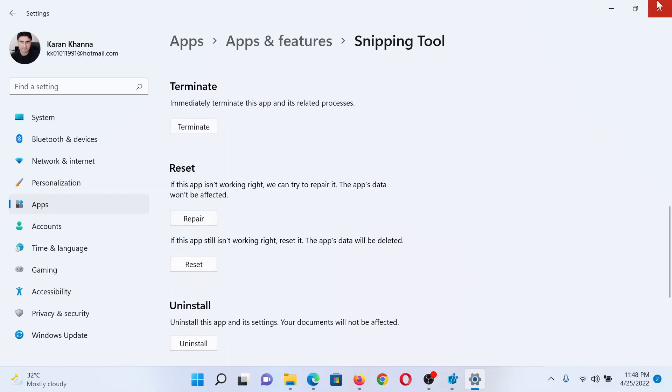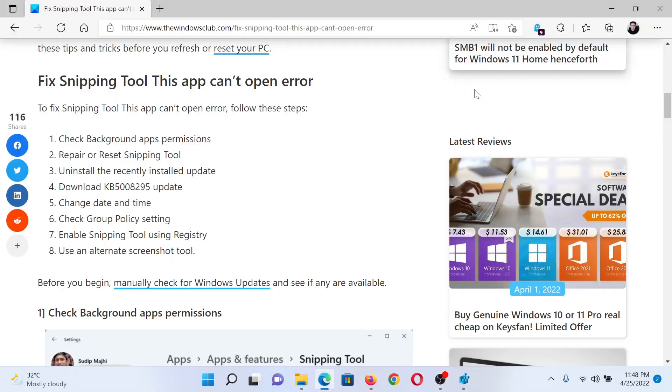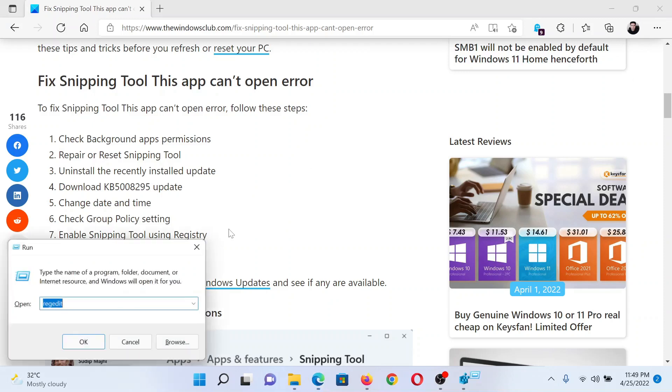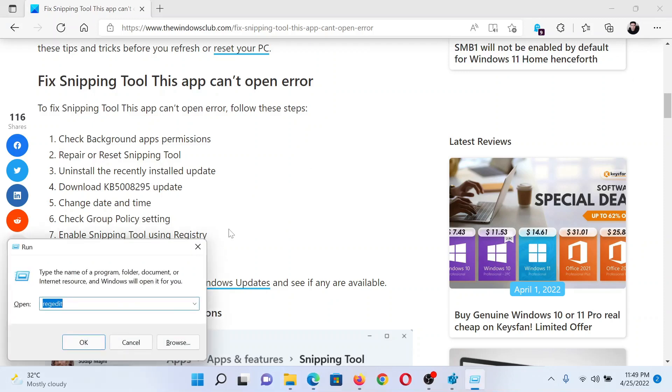The last option would be to check the issue through the Registry Editor window. Press the Windows key and the R button together to open the Run window.